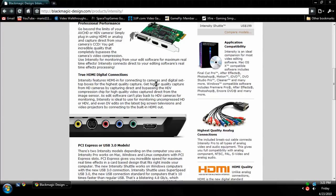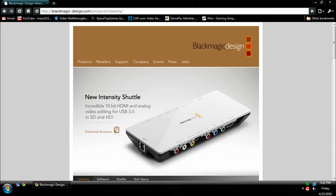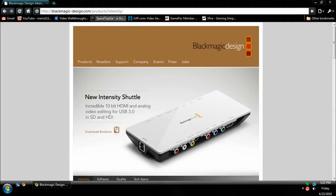They're exactly the same price and you get them at the same place. Now when you go to the website, which is blackmagic-design.com/products/intensity,